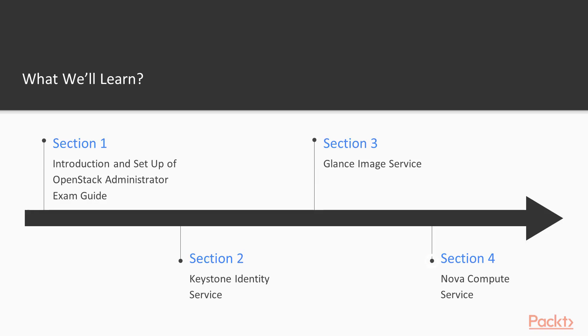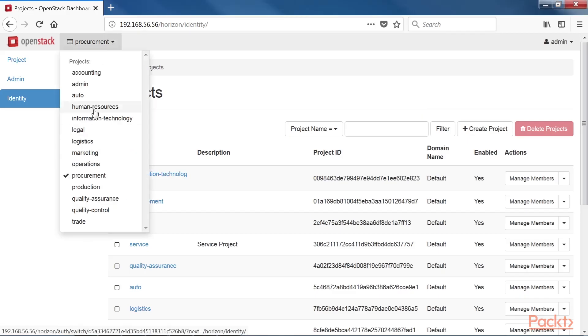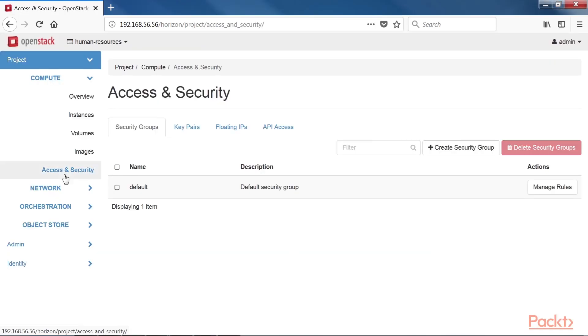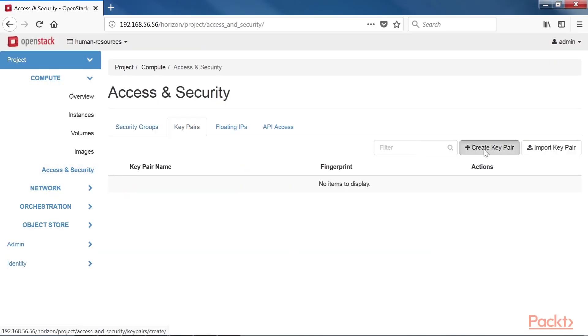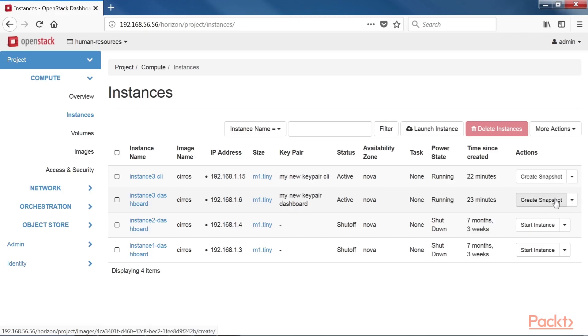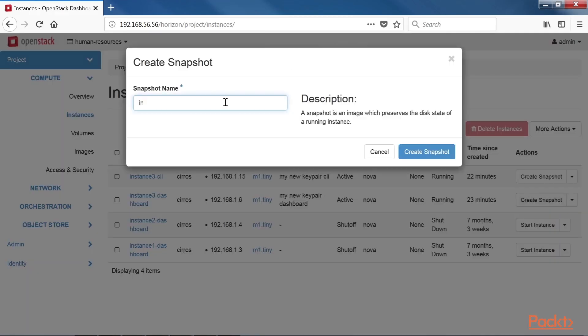Moving further, we will discuss Nova Compute and cover exam objectives including launching Nova instances, getting console access to booted instances, defining flavors, managing key pairs and creating instance snapshots.